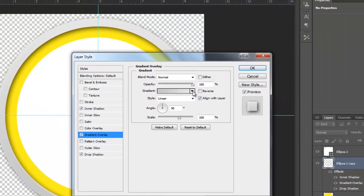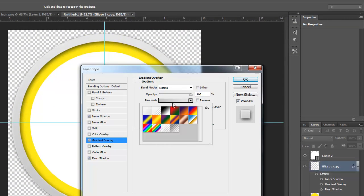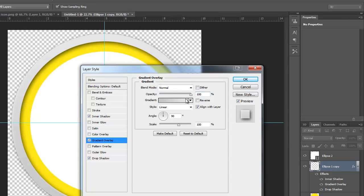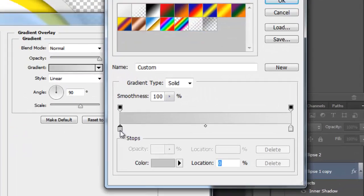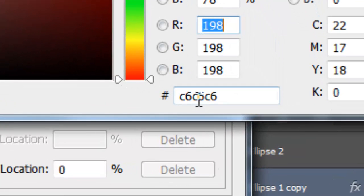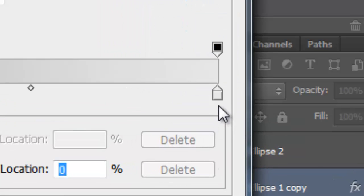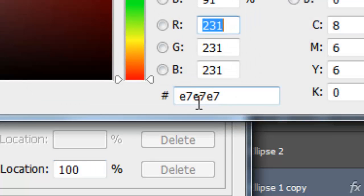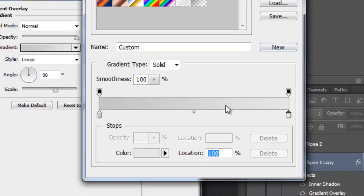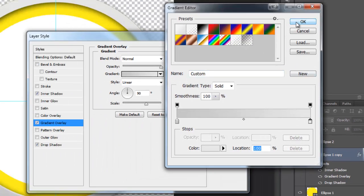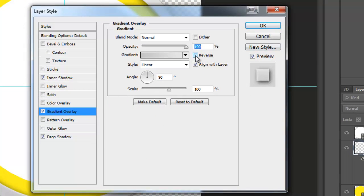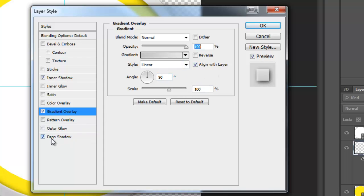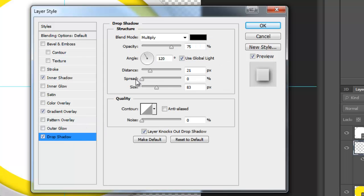Gradient of C6C6C6 to E7E7E7, and it's just a solid. Uncheck Reverse, Style Linear, Align with Layer, 90 degree angle, 100% Scale.